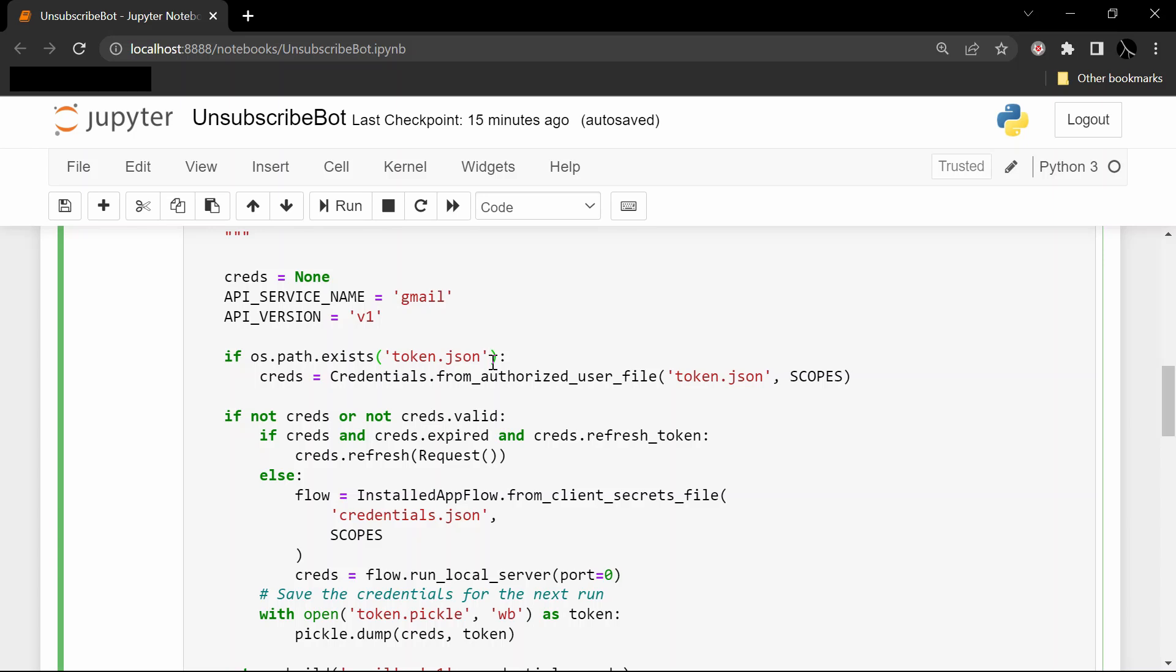Now the easiest way to think about token.json is that it's a saved set of credentials on your local machine that basically says, 'Hey, I am allowed and authorized to read the Gmail messages from my own account using this Python application.' So that's all that's doing. We go ahead and get the service in this line here.